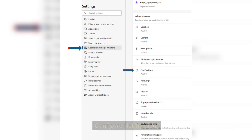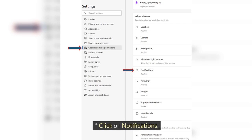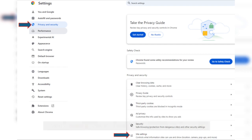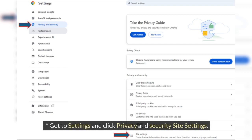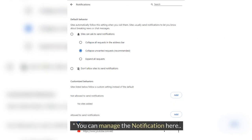Step 5: Configure Notifications. For Edge, go to Settings and click on Cookies and Site Permissions, then click Notifications. You can configure notifications there. For Chrome, go to Settings and click Privacy and Security, then Site Settings, then click Notifications. You can manage notifications there.